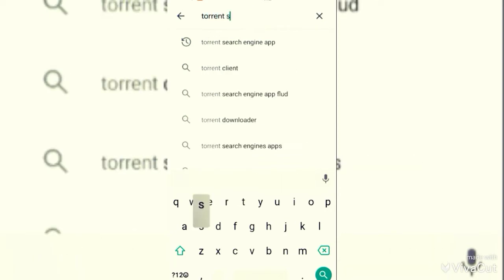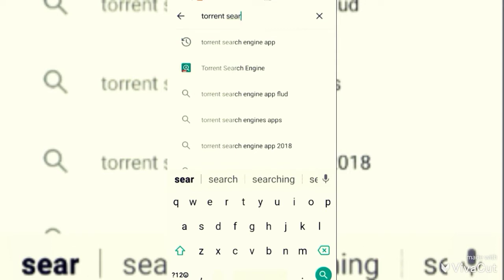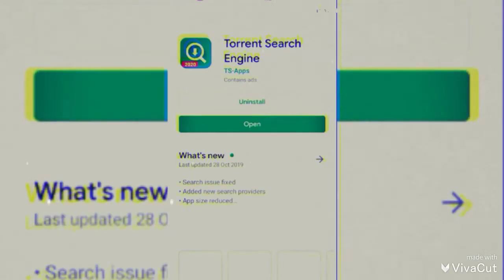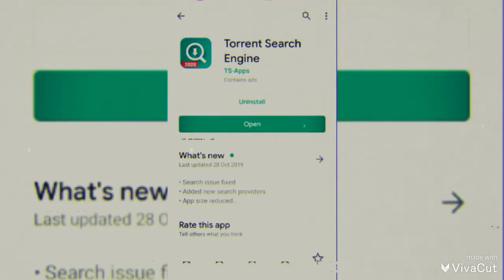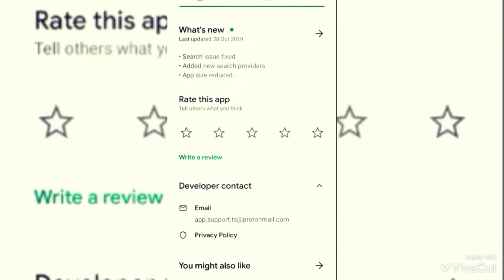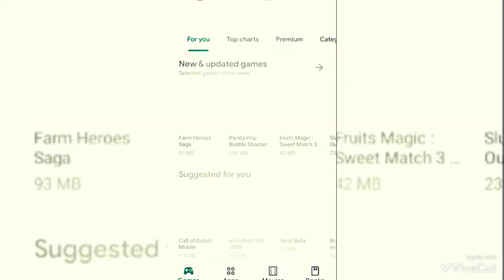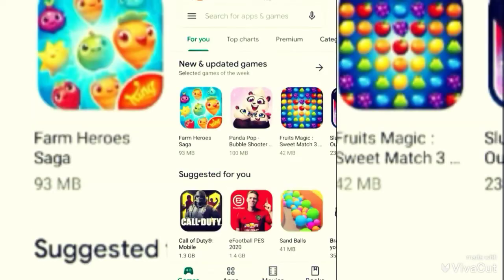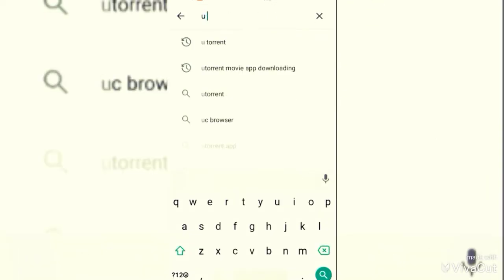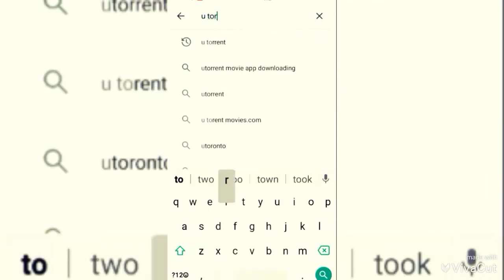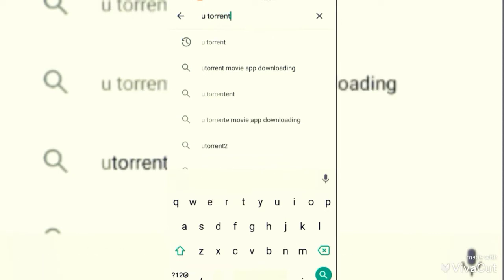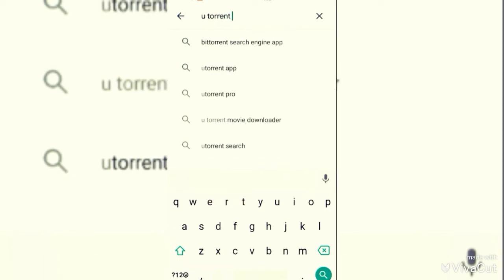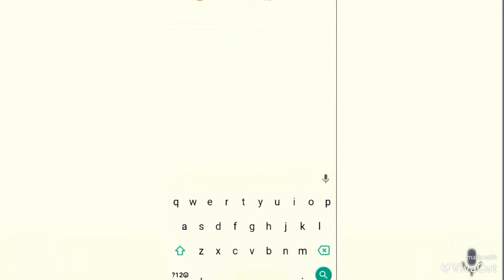You can download the app in the Play Store. You can download the first one. The app is known as uTorrent, so you can use this app.